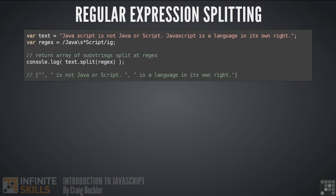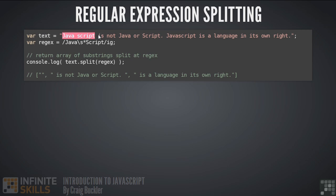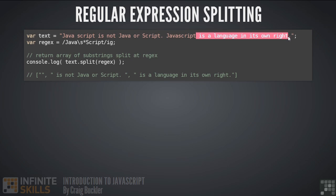We've already looked at the string split method before. It splits a string into an array when it's passed a separator value. In the previous lesson we passed a separator as a string, like a comma. But you can also define a regular expression which determines where the split should occur. In this example we return an array with three items. An empty string, because javascript is found right at the start. Then we have this substring, followed by this substring.